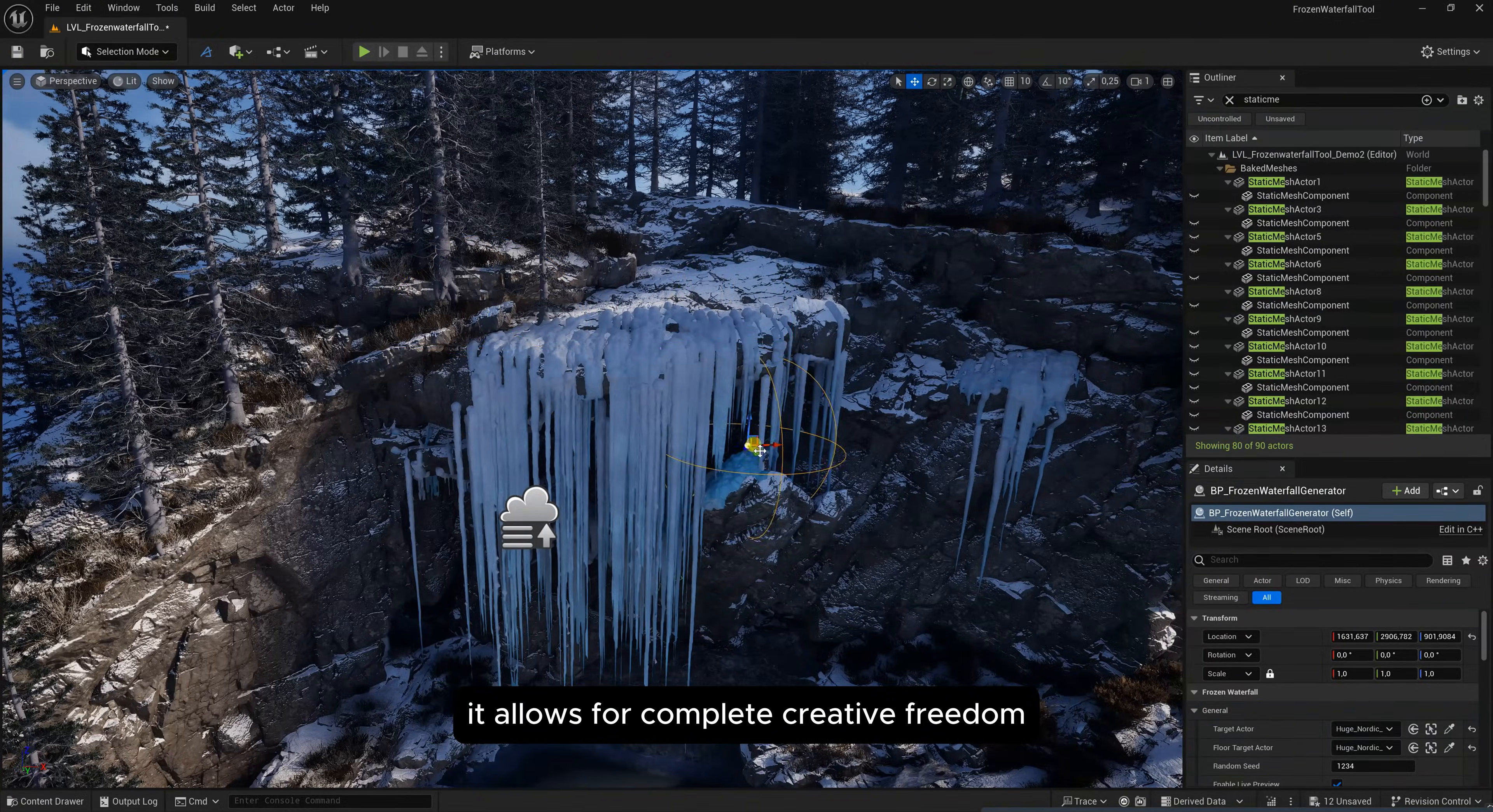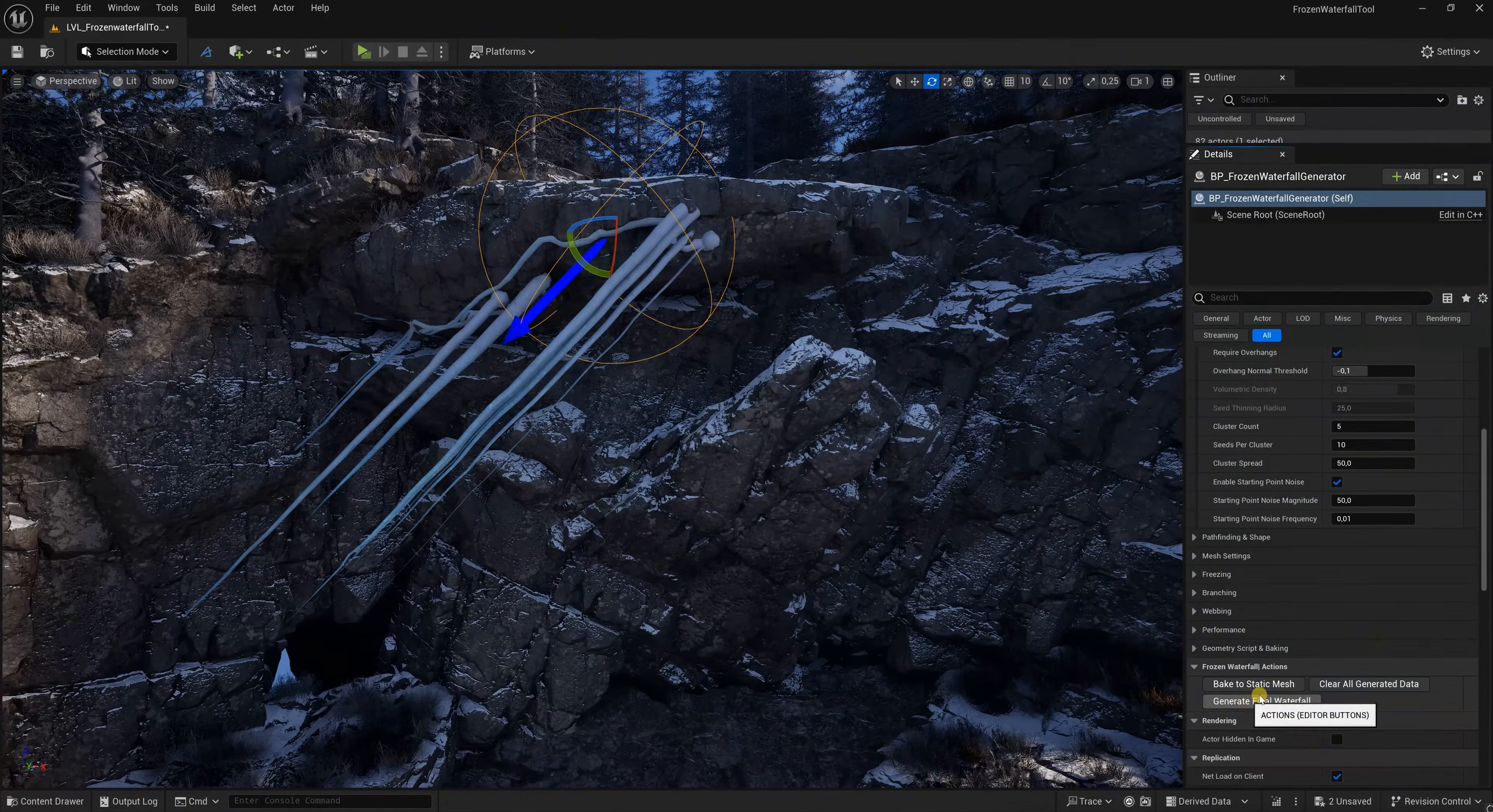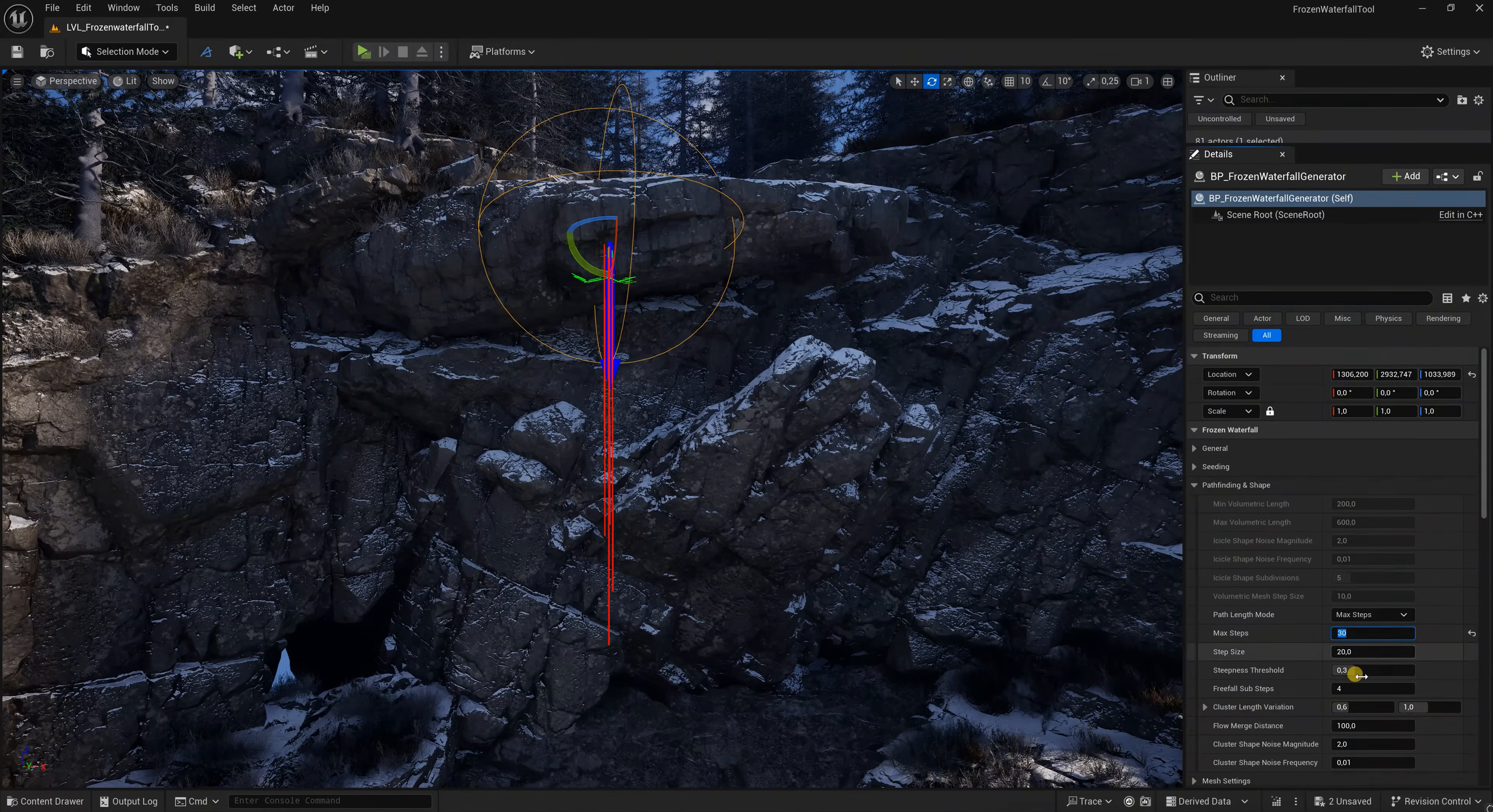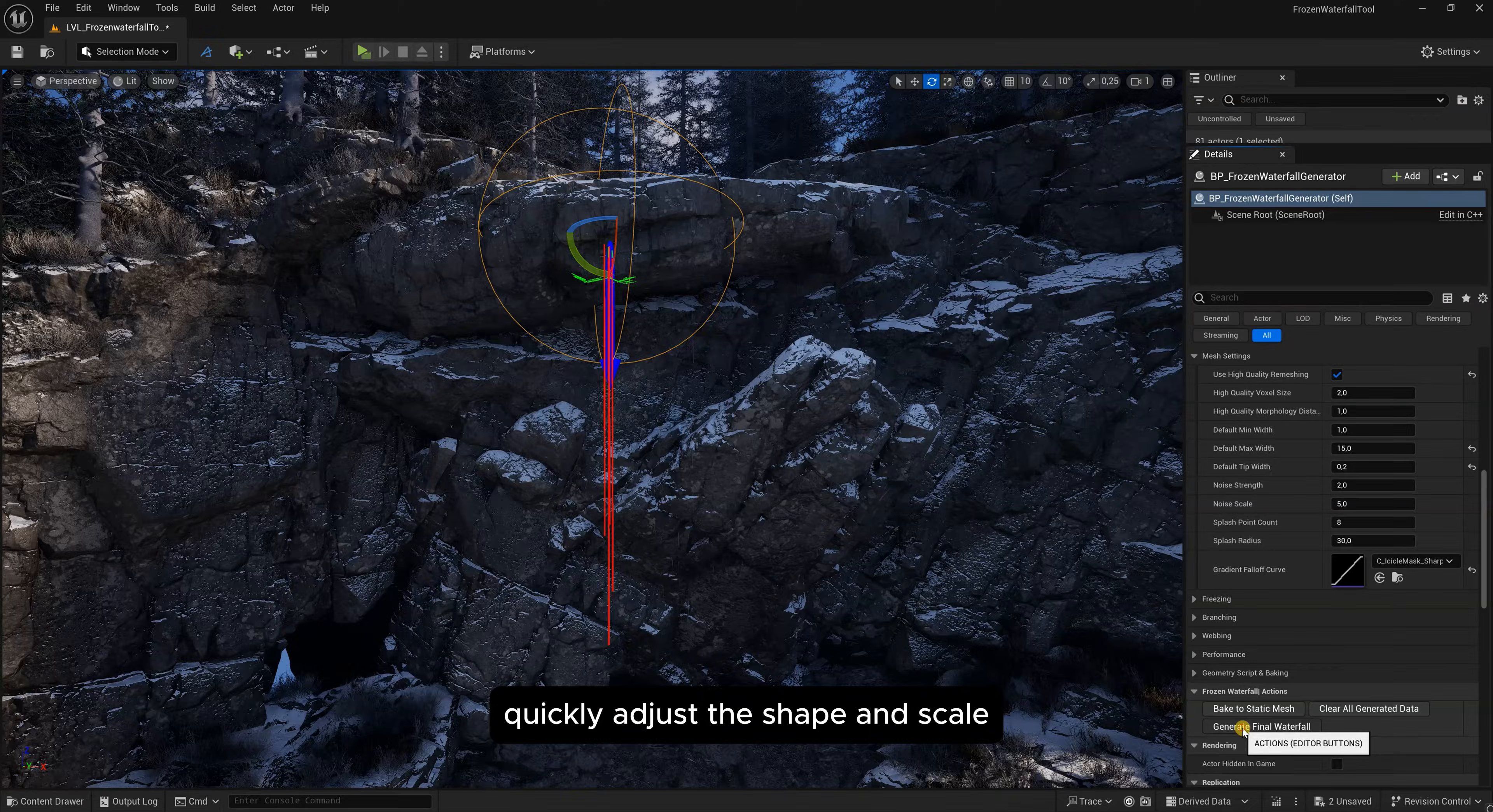It allows for complete creative freedom, even defying gravity. Artists can rapidly iterate on the design, quickly adjust the shape and scale.